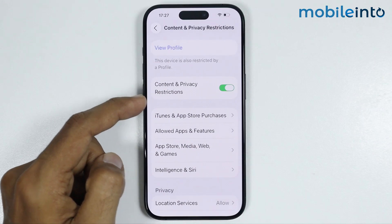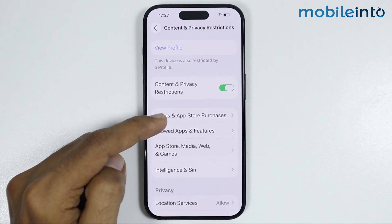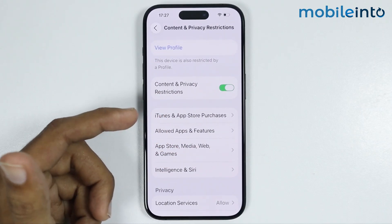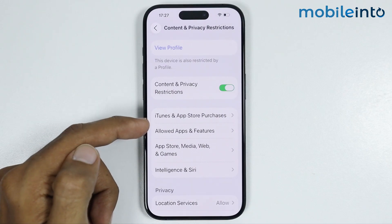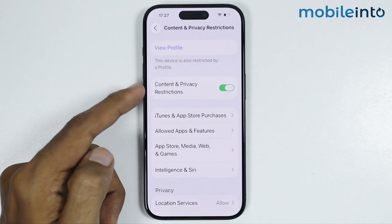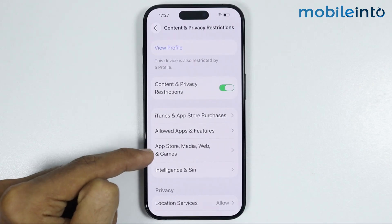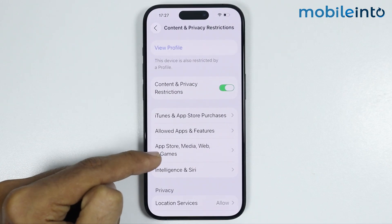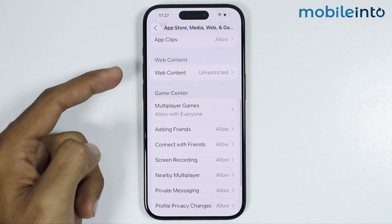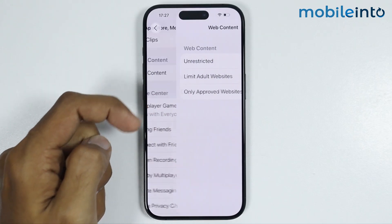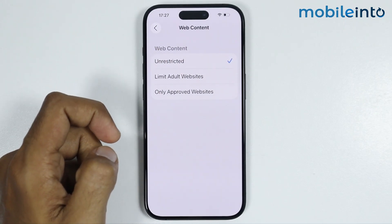If Content and Privacy Restrictions is not enabled on your iPhone then you can skip this method. If it is enabled, go to App Store, Media, Web and Games, and from here just tap on Web Content. Now just select Unrestricted.